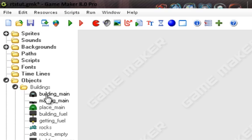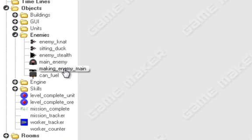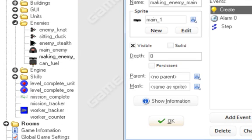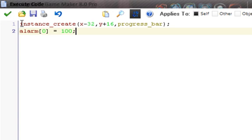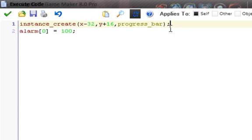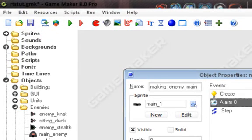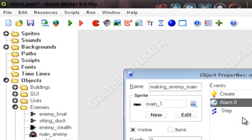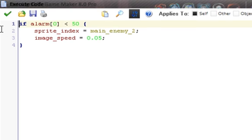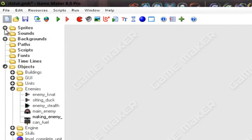Now the next thing you need to do is duplicate the making_main object. So we can have a making_enemy_main, which pretty much has most of the same things, except it's slightly changed. I already did it, so the progress bar works again. It's the same exact code as that, no changes there. In alarm zero, we have instance_change. And instead of the main_building, we have main_enemy and then comma true. And then in step, we have if alarm zero is less than 50, then we do sprite_index. But this time I had to change the sprite.